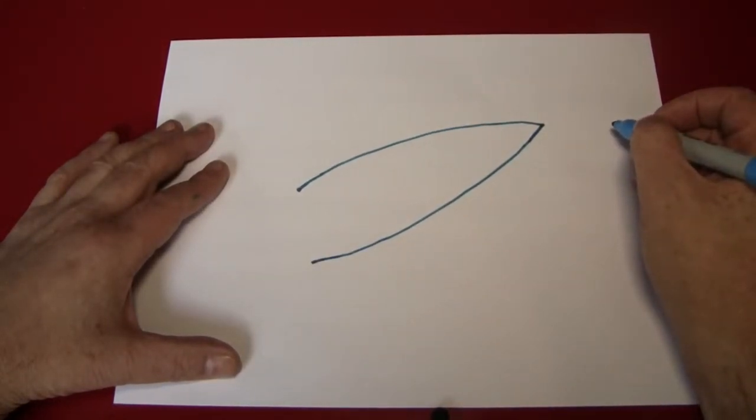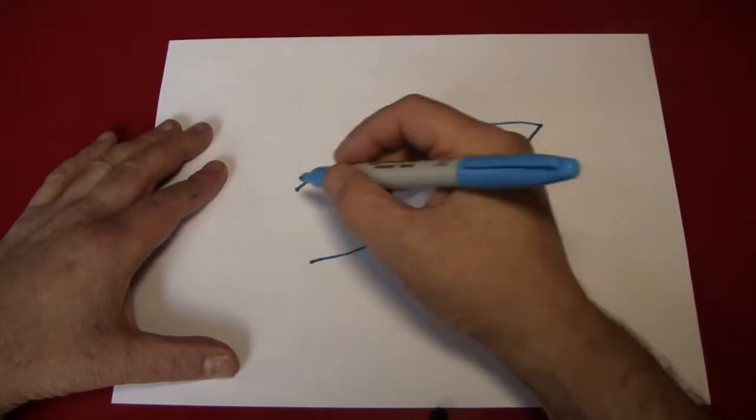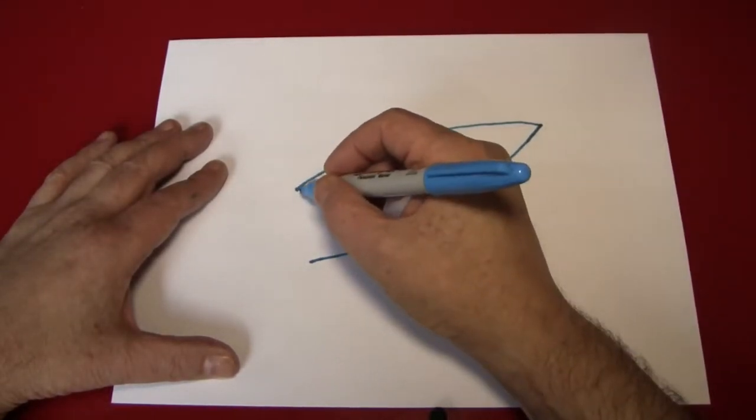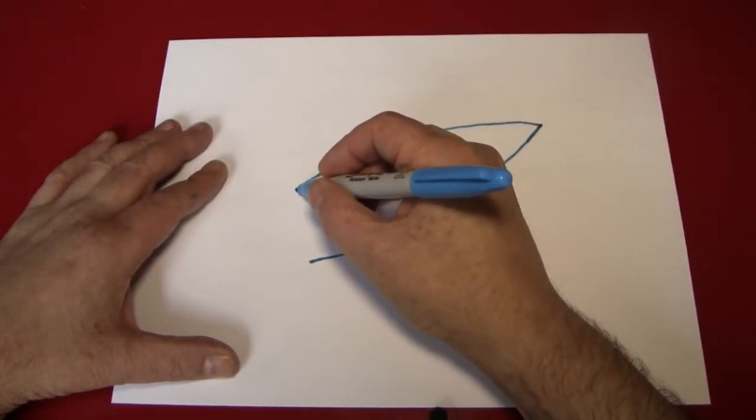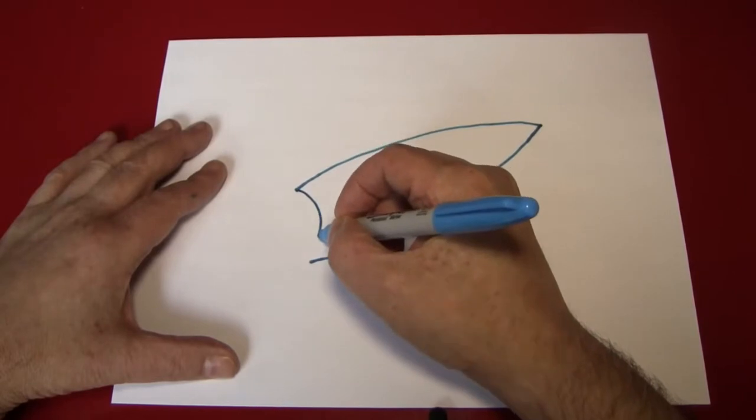That's good enough. Next, you're going to want to connect these two points with a semicircle. I'll show you why later.